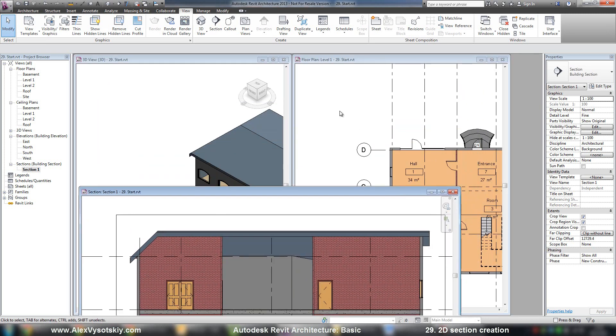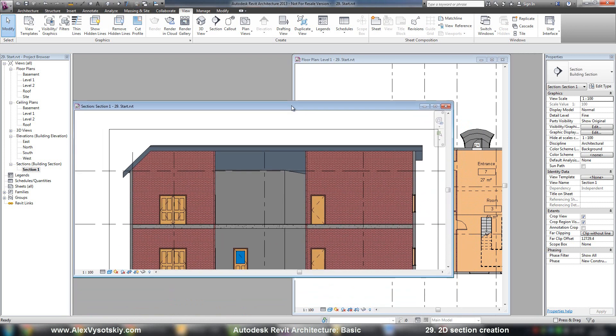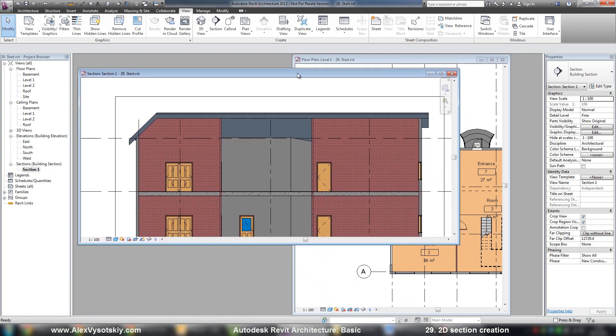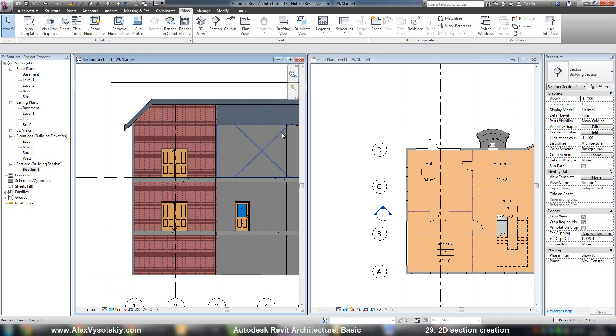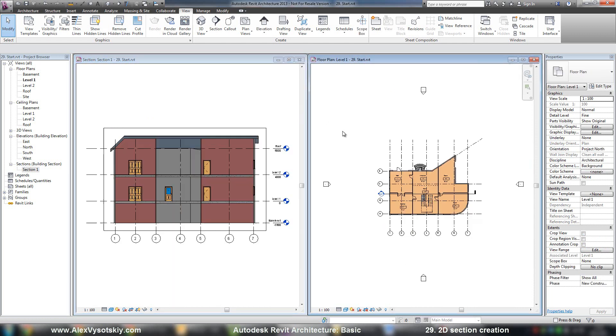Now I turn off the three-dimensional view, say Window Tile, and ZA to zoom all in my windows.